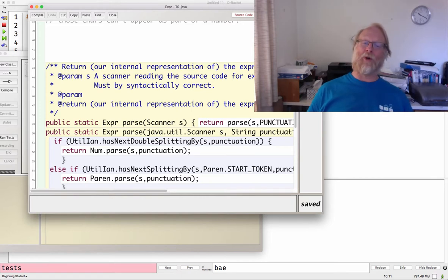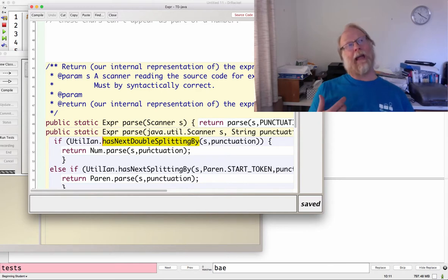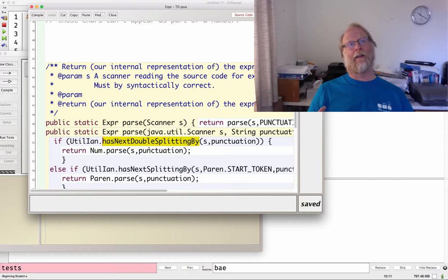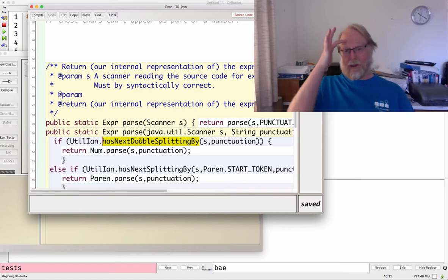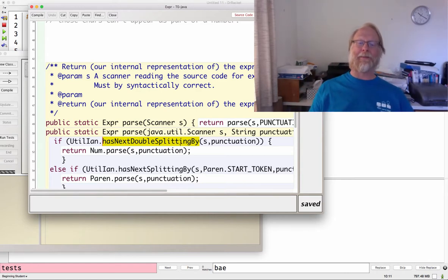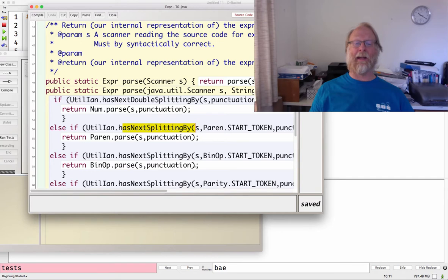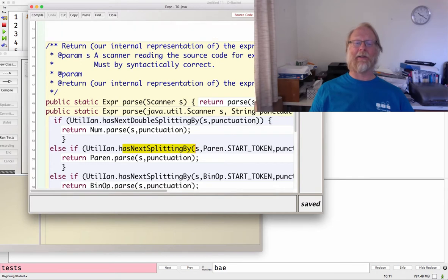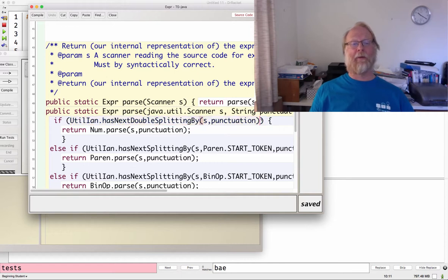So I'm going to have a whole bunch of my own methods. HasNext, so I want hasNextDouble and nextDouble, except I want them to split by the punctuation. So I provided functions for you, hasNextDouble splitting by punctuation, and hasNext token splitting by and nextDouble splitting by, and these are all off in the utilion package.